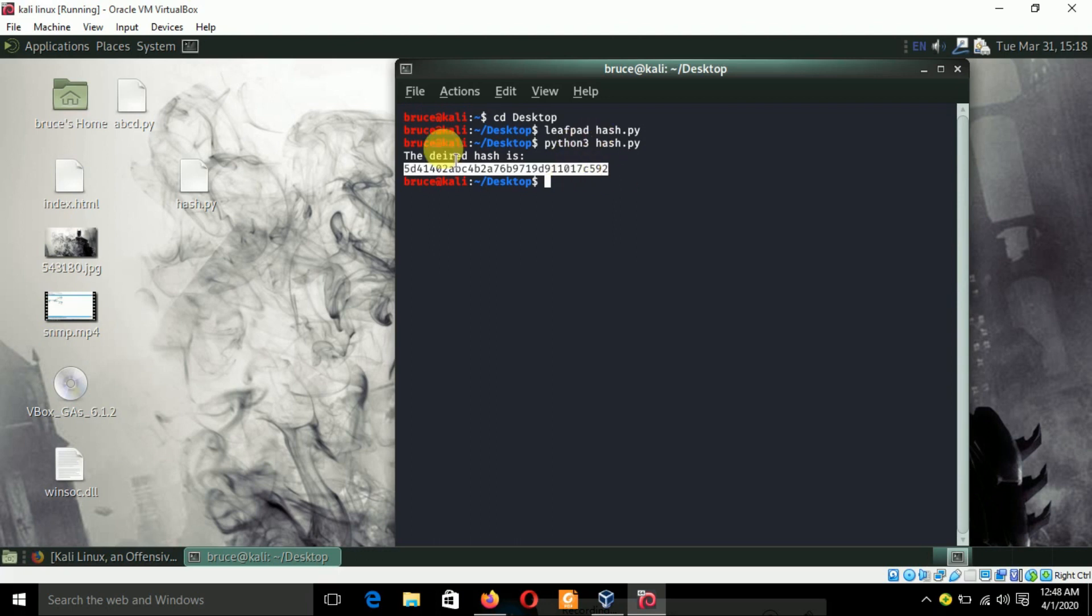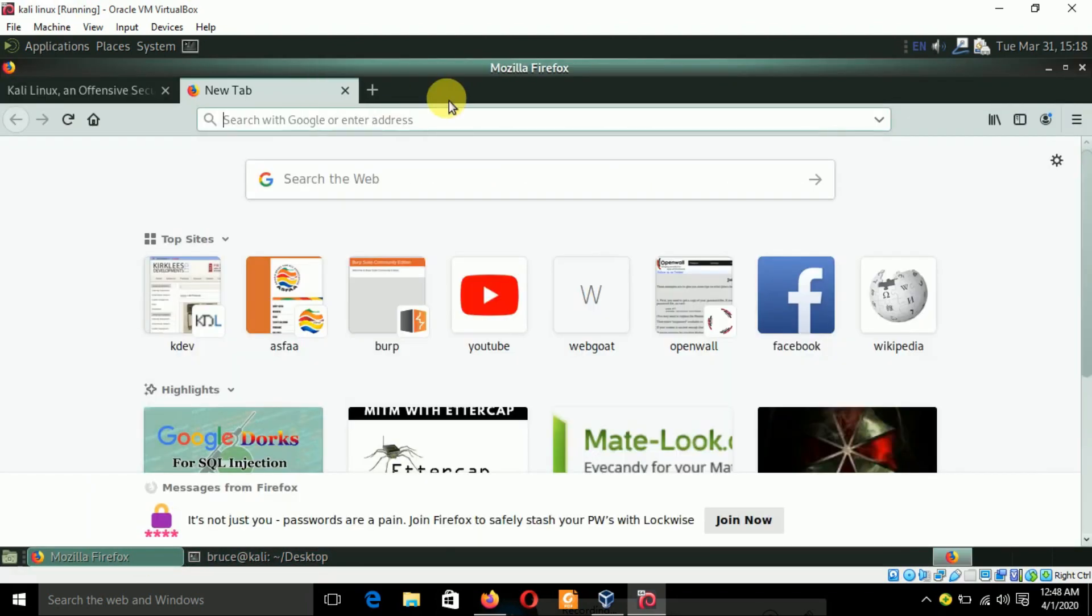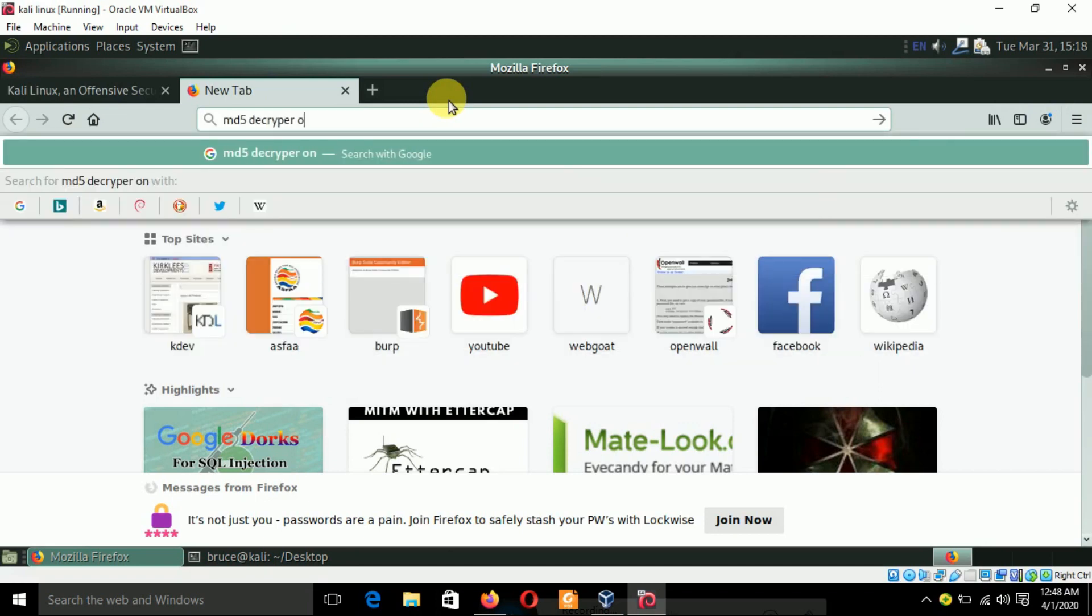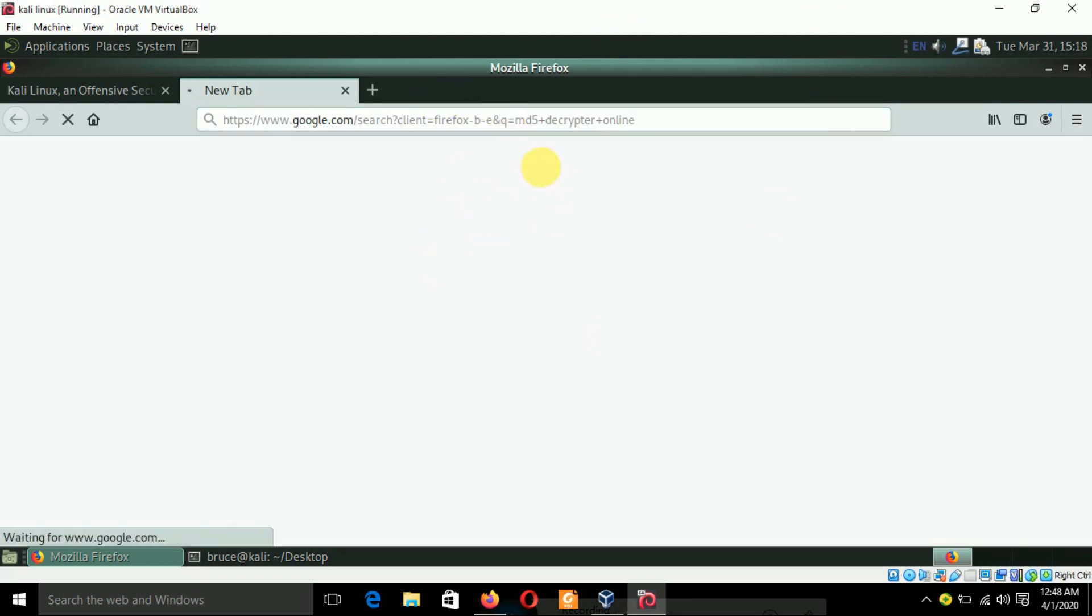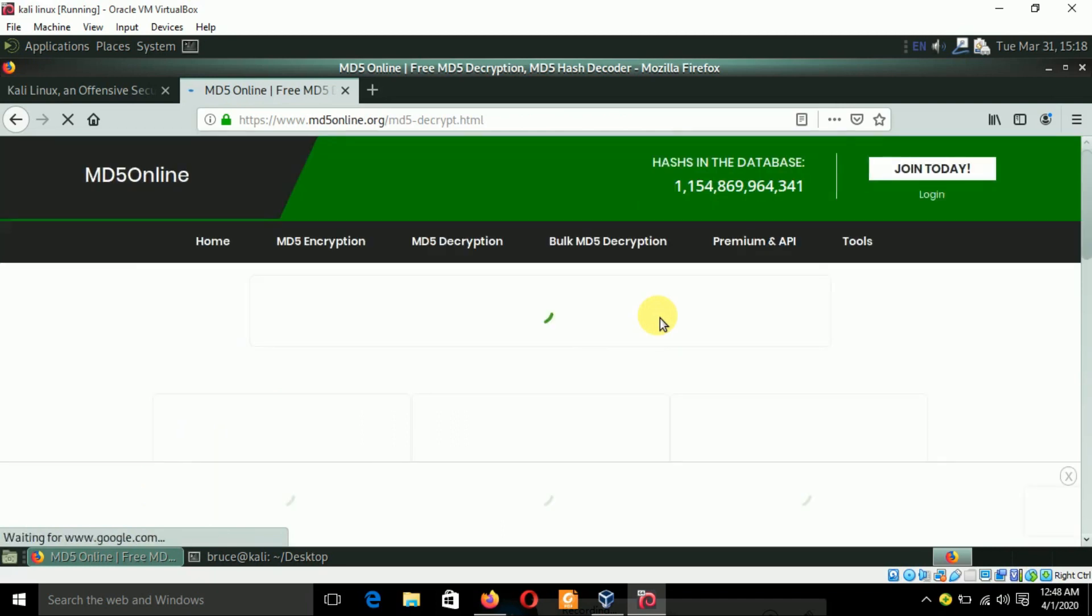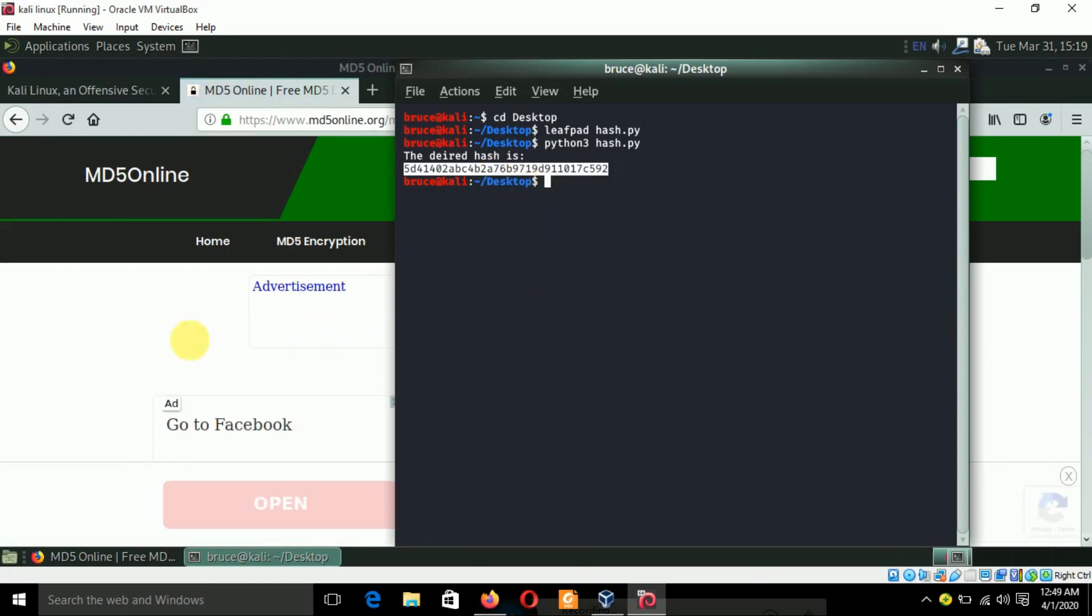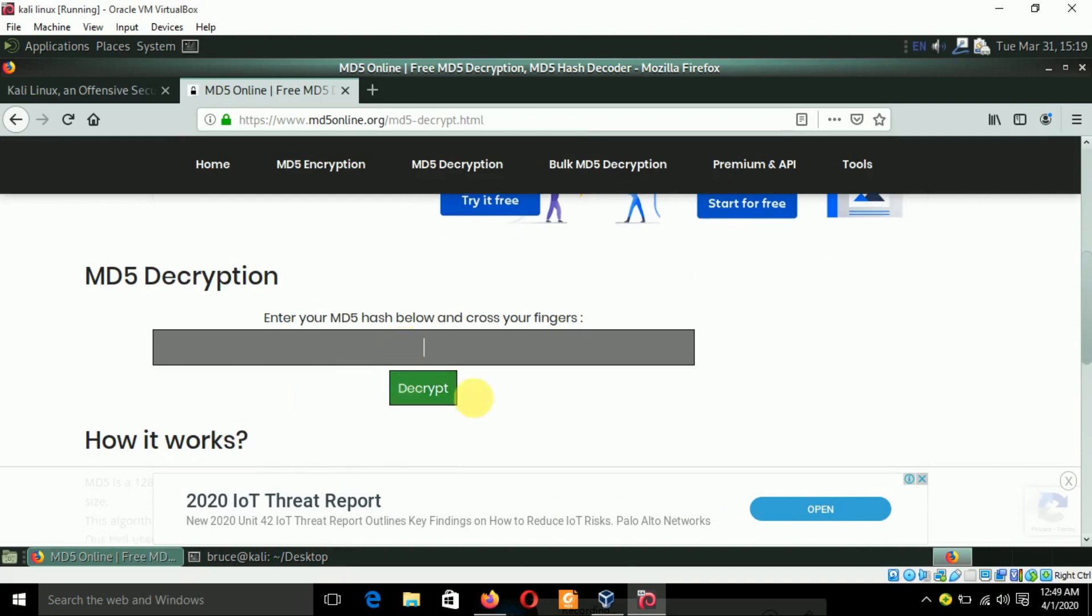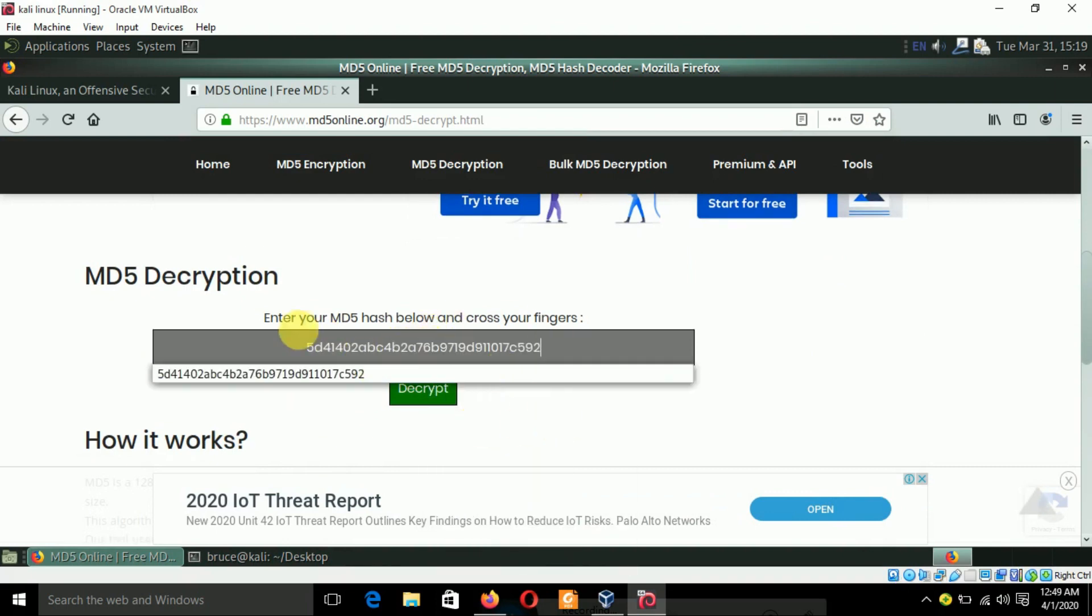Now let's see if the program is working perfectly. Let's try to decrypt this hash online. We need to find some MD5 decrypt online, there are plenty of websites. Any website will work. Let's copy the hash and paste it over here.